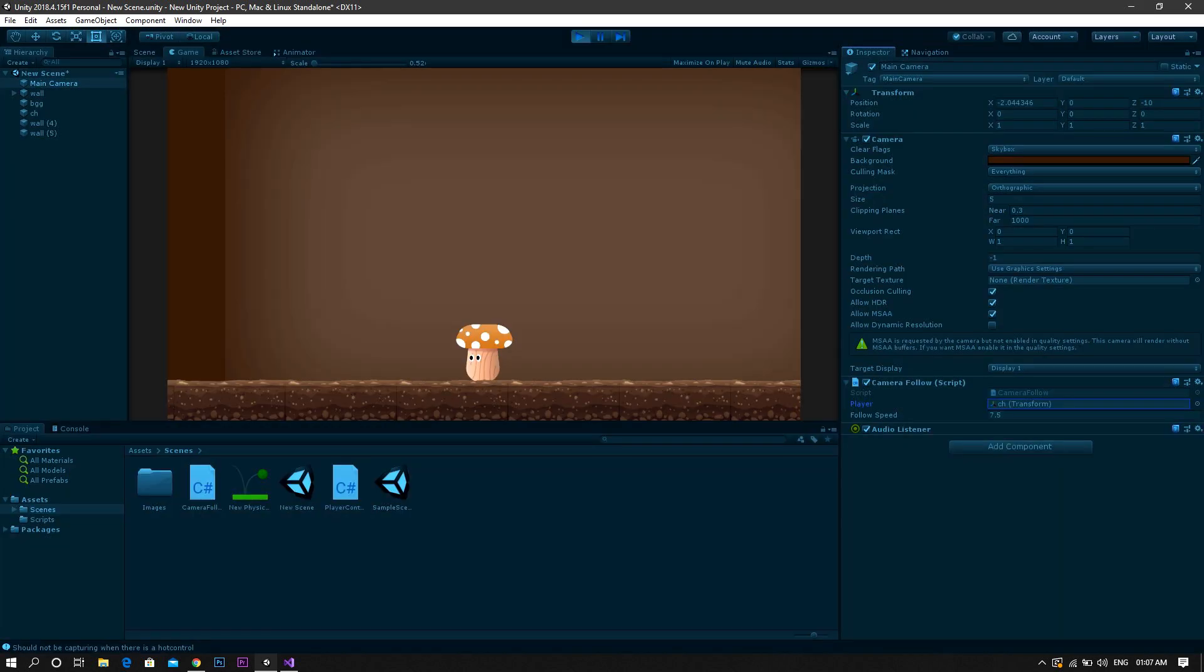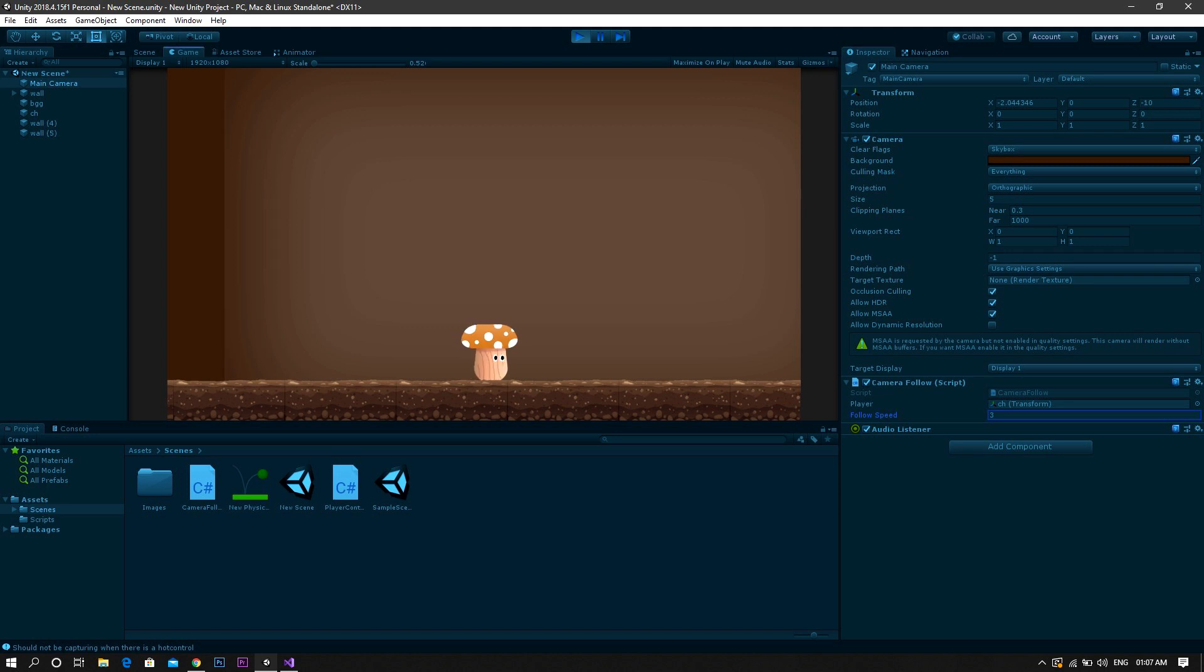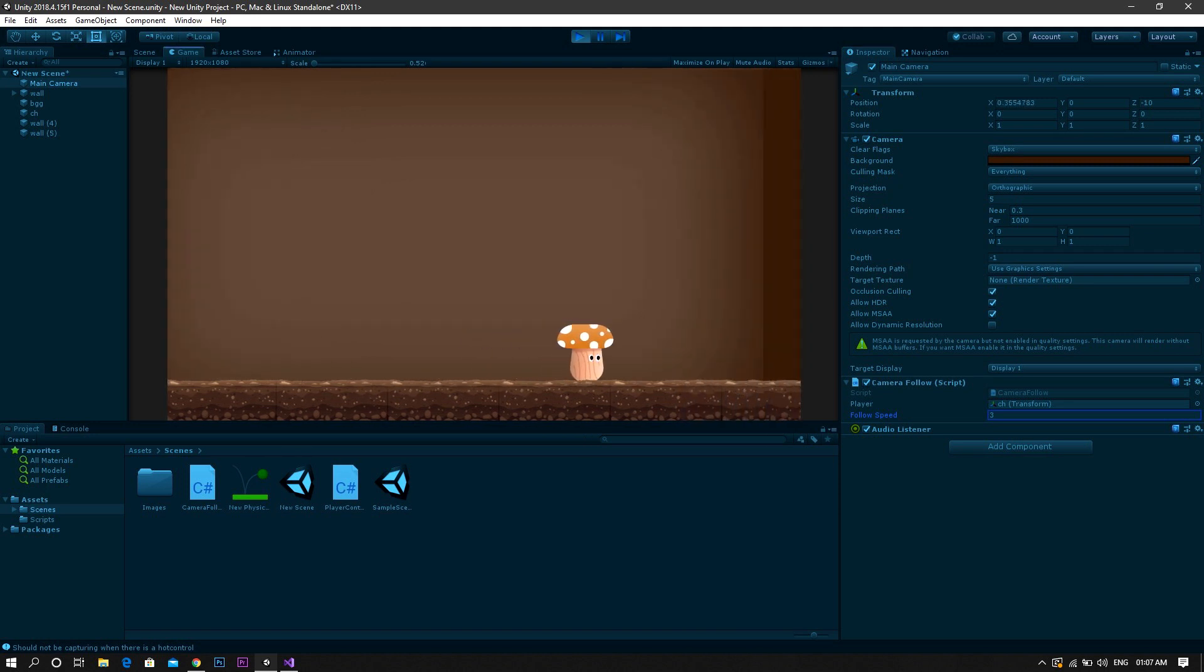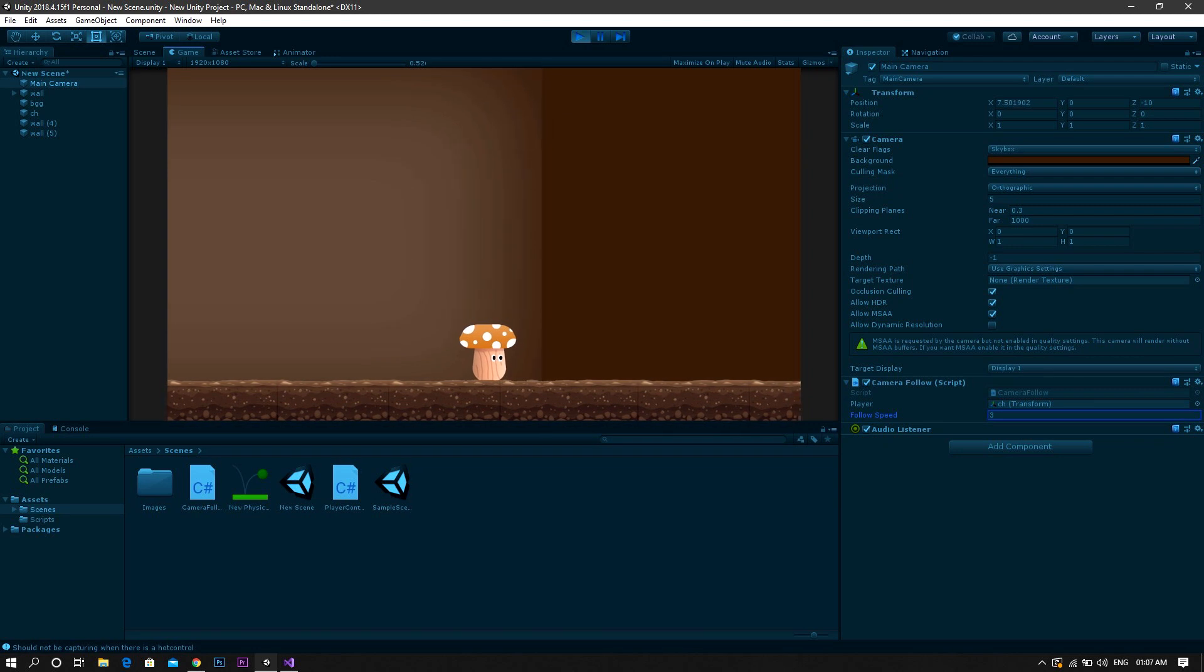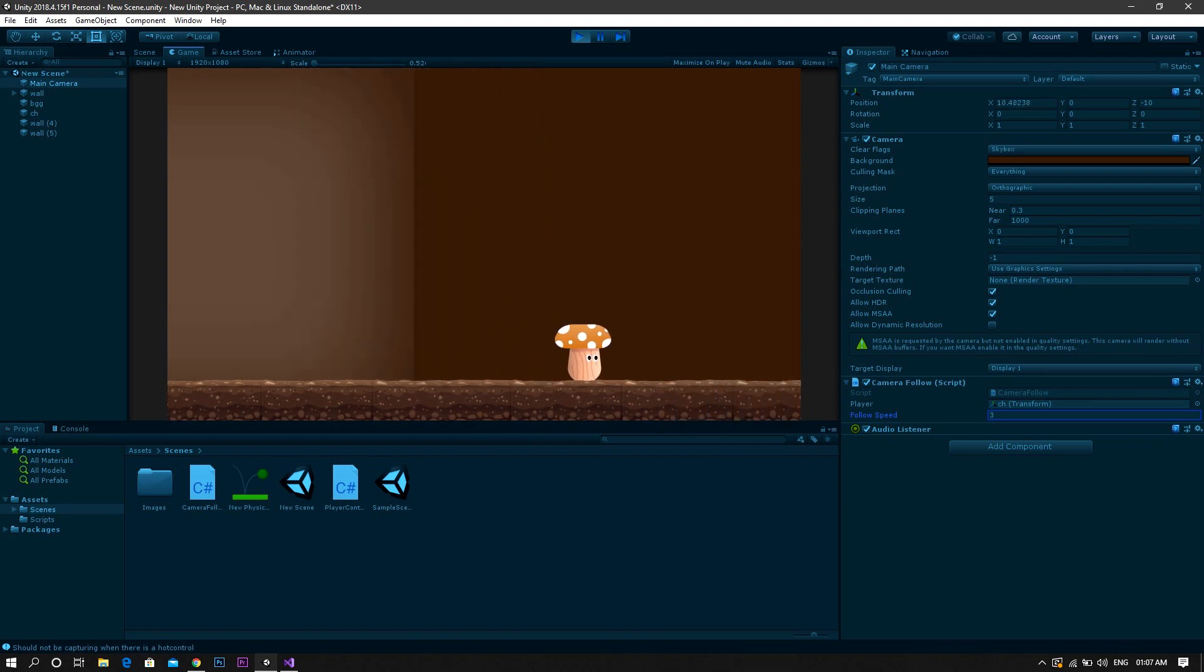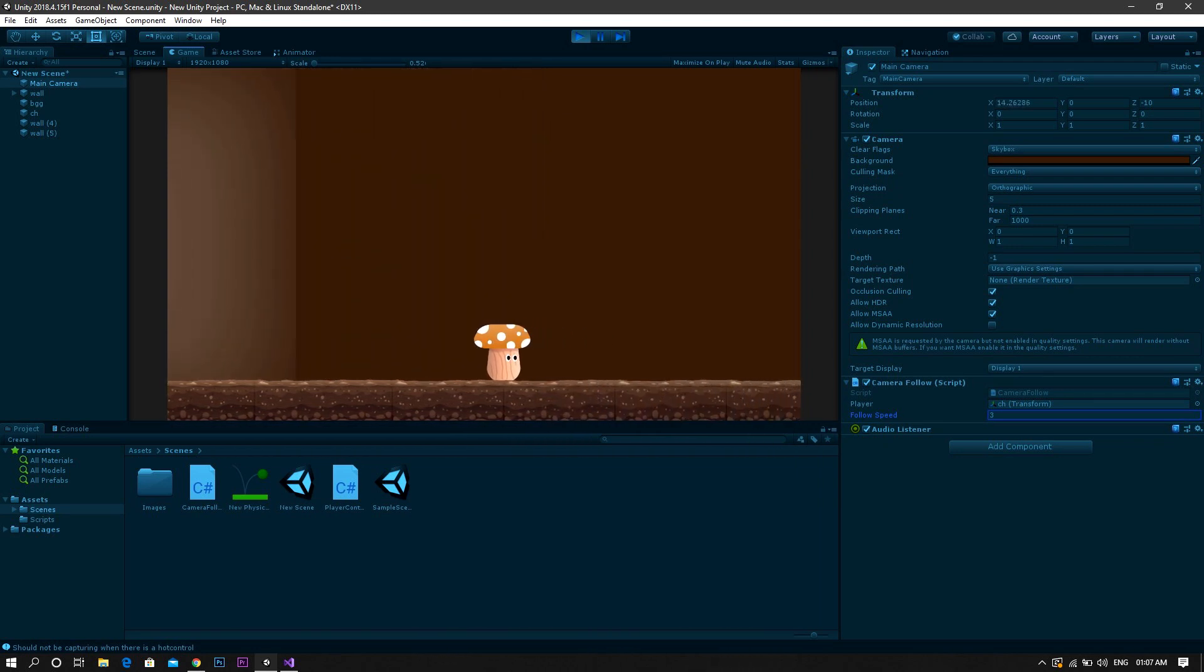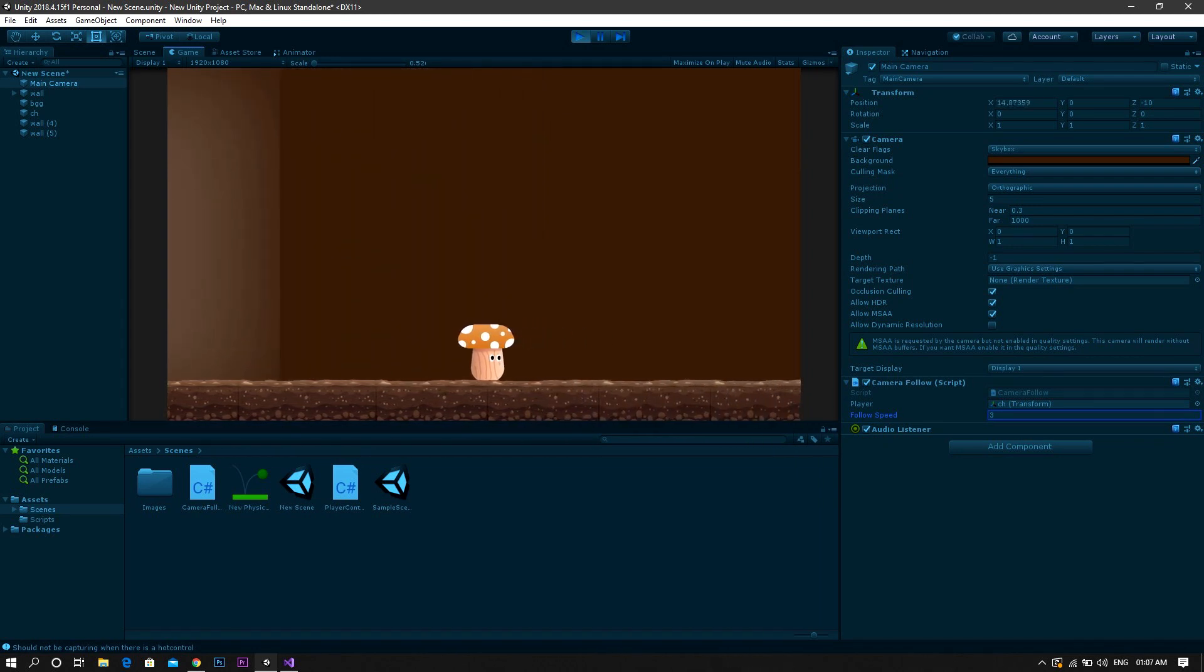And finally we're at the point of setting the follow speed. But take into your consideration that the higher the follow speed is, the lower the dampen becomes. And vice versa. So the lower your speed, the higher the dampen effect you get.